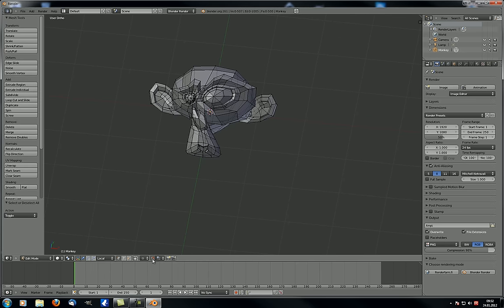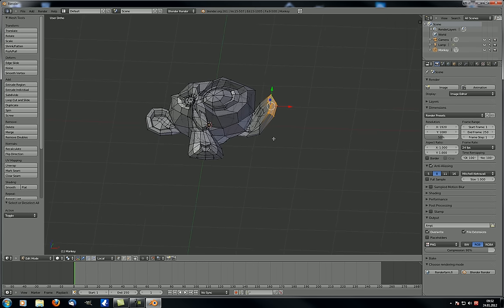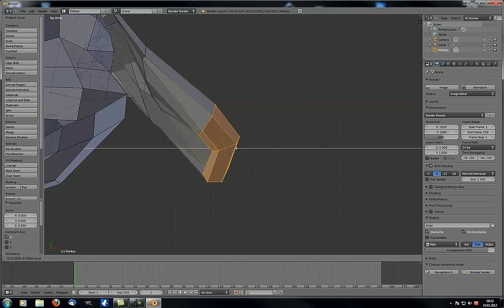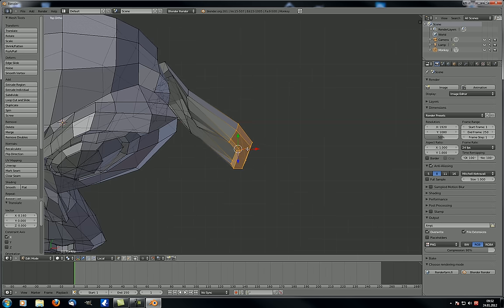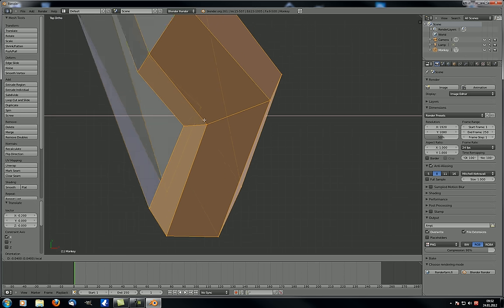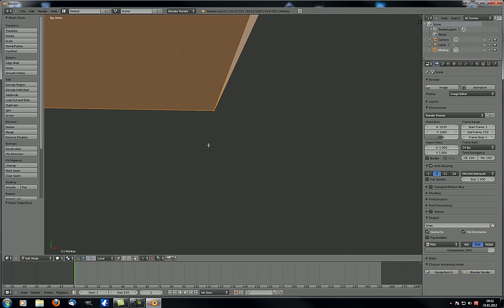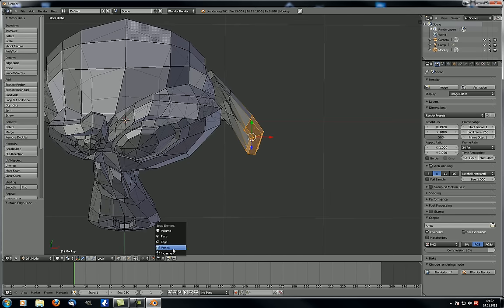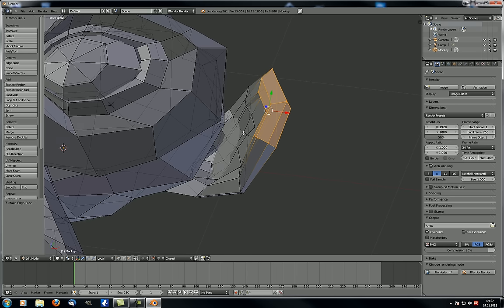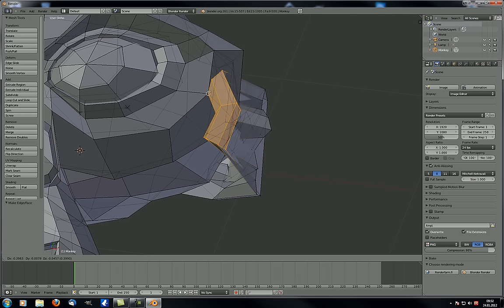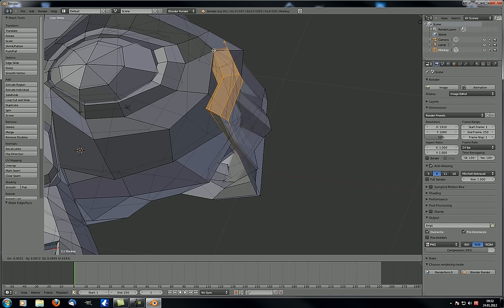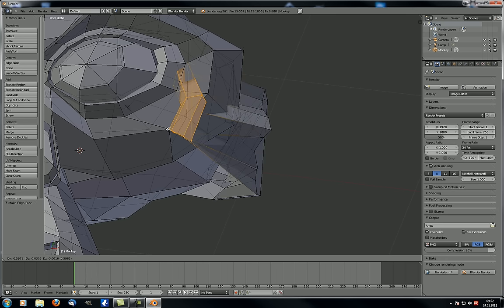Now the snap options — this is the exact same thing as in object mode. You select something and can move it according to the grid. If you go to top view, you can move it in smaller increments, and the closer you zoom in the more accurate your positioning is. Also very interesting is the vertex snap element — you can take a selection and it automatically chooses one of the selected vertices to snap to the nearest vertex. Pretty cool.